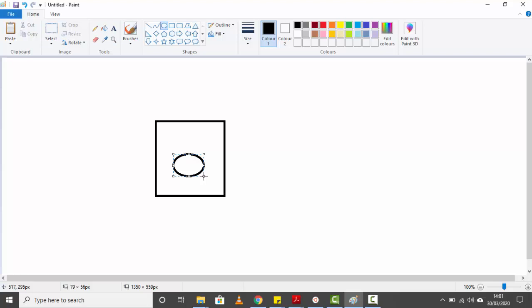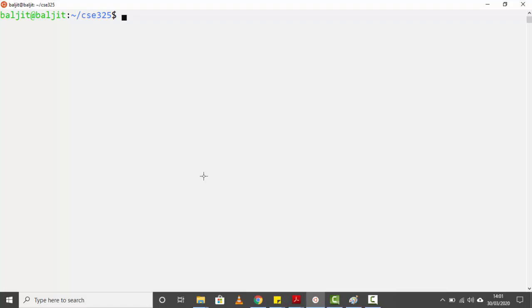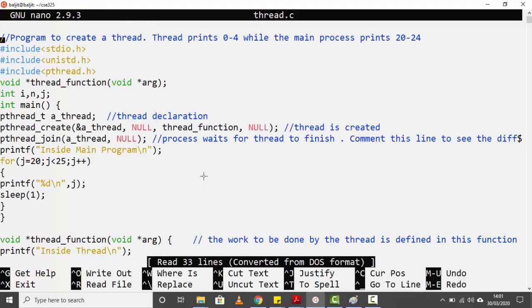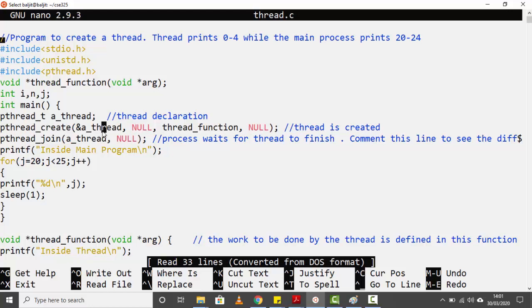The code to create the thread has to be inside your process. So let's start — I already have a program written, let's open it. The first thing to understand is what function is required to create a thread. That function is `pthread_create`, and it takes exactly four parameters.